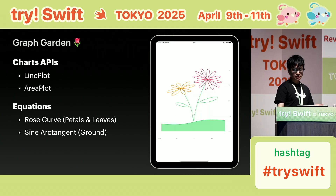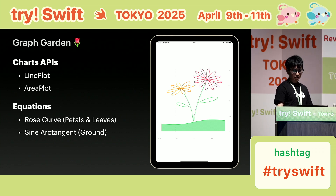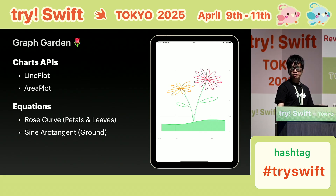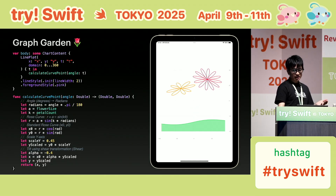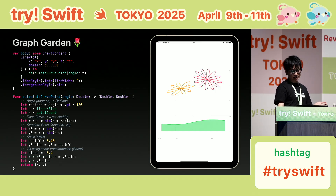Let's begin with this — it's Graph Garden. It uses curves to draw the petals and leaves, and a sine-arctangent combination to create stems and ground. It's just a collection of line plots, but with layering and curve math, it turns into something like an illustration. Here's the code for the flower. It uses line plots, calculating each point using polar coordinates. To adjust the shape, I added vertical scaling and a little tilt using affine transformation.